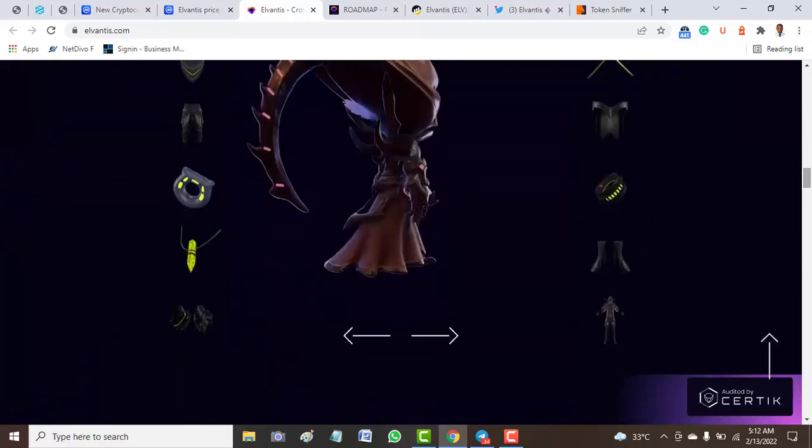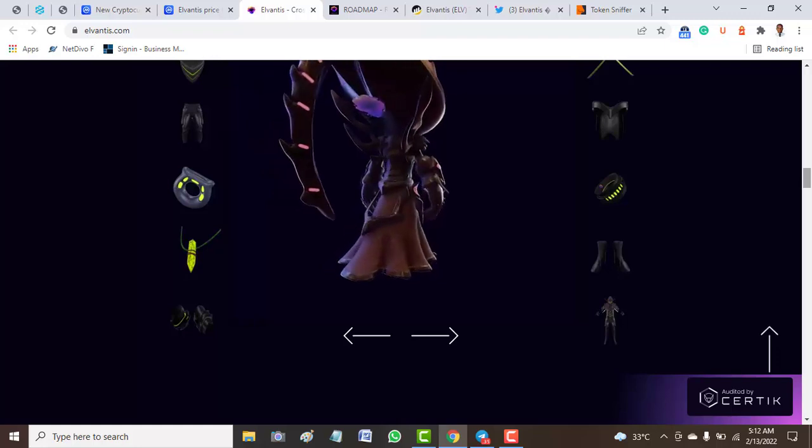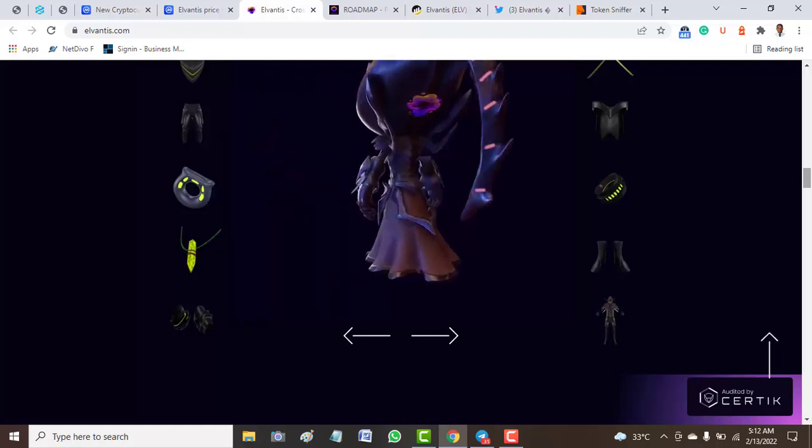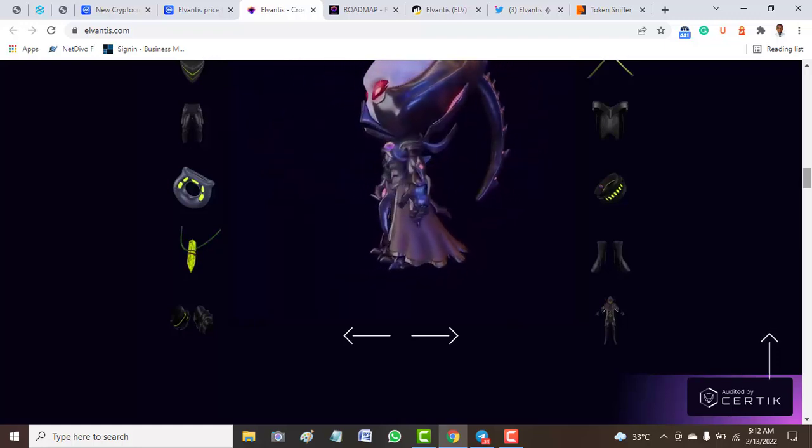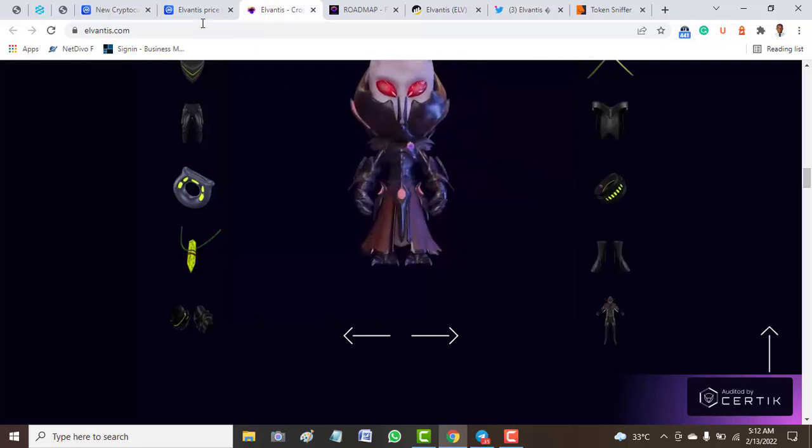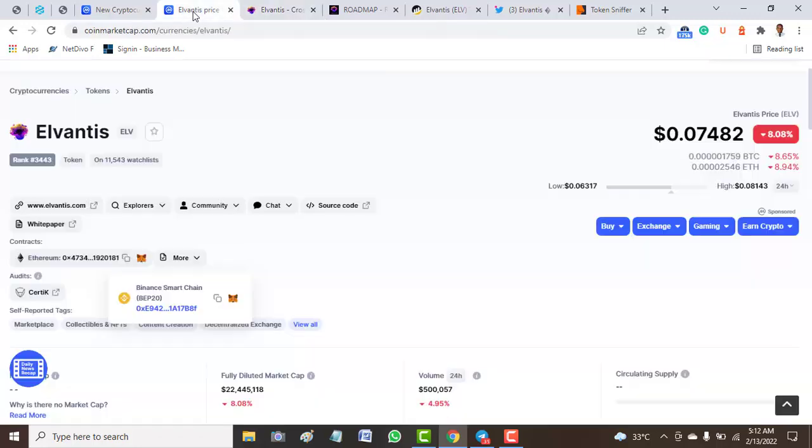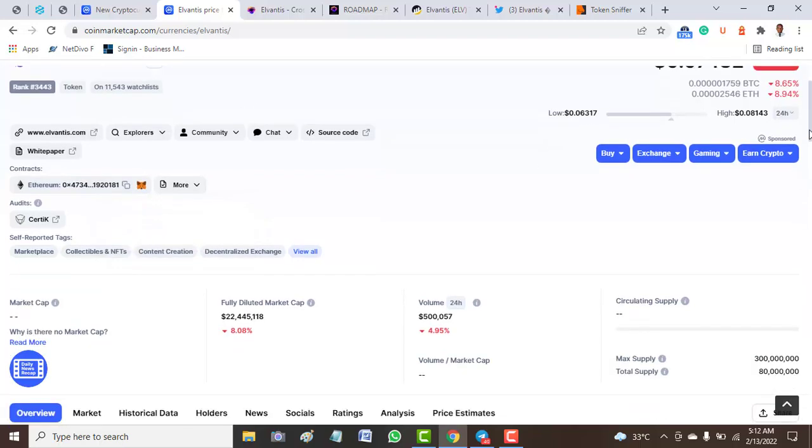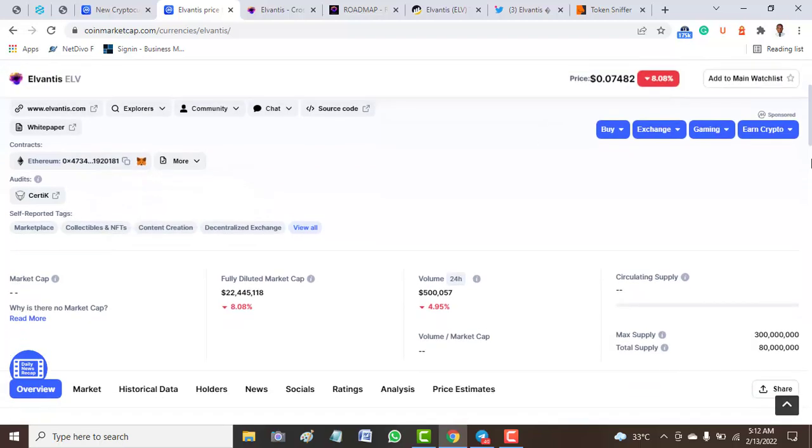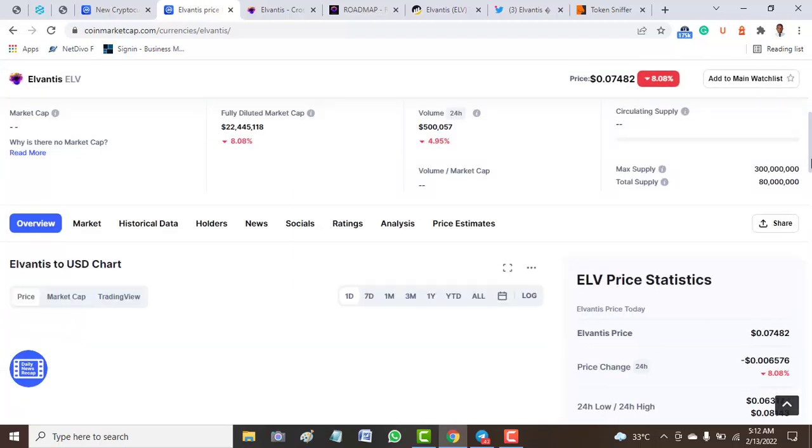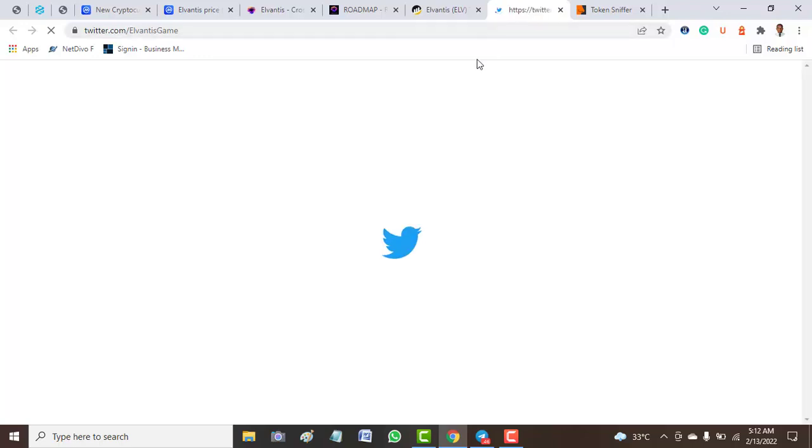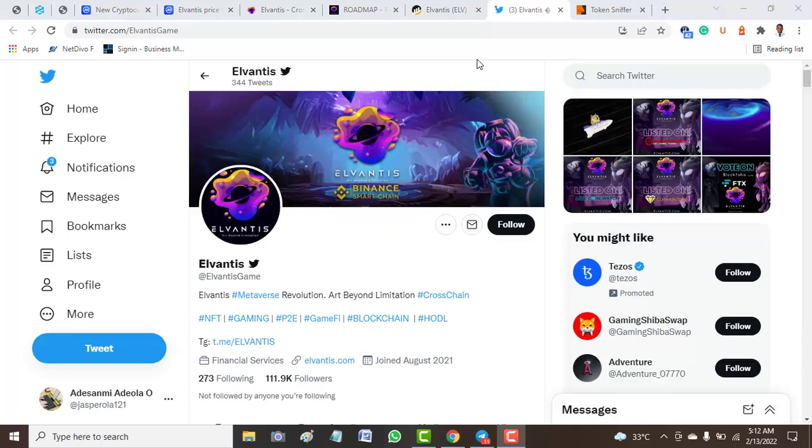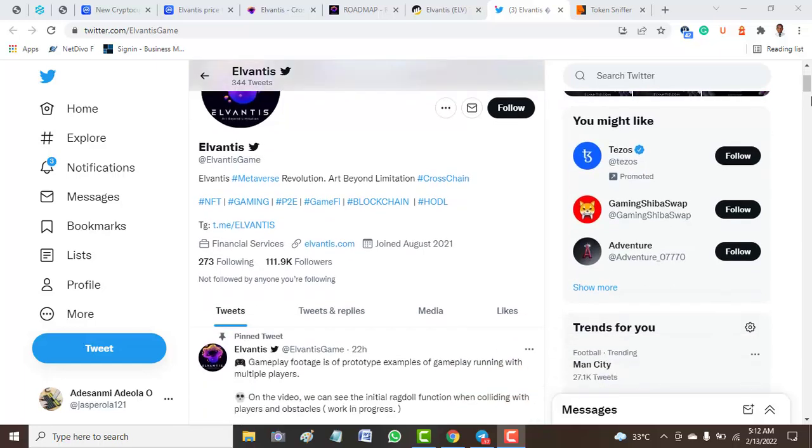This particular video is mainly focused on the coin aspect of this particular project. Is Elvantis coin really a genuine one? This is what we'll try to find in this video. From there we move to the official data of this project to see one or two things.